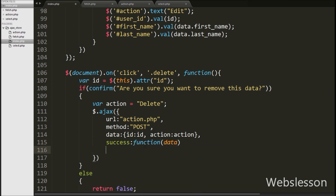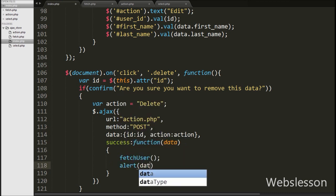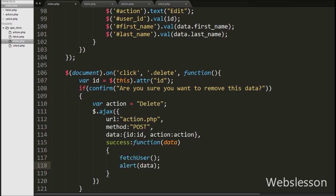Lastly we write a success callback function. If the request is sent successfully then this function will be called and it will receive data from the server stored in the data argument. Inside this function we first call the fetchUser function, which returns updated user data from the table and displays it under the div with the id 'result'. Then we write alert(data), which pops up an alert message received from the server.